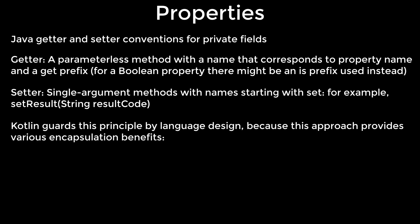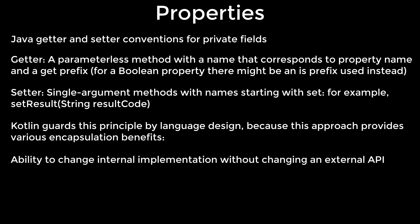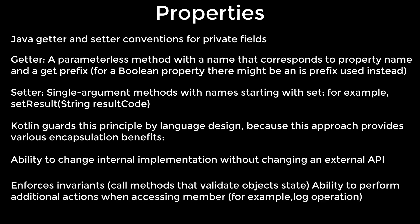Kotlin guards this principle by language design because this approach provides various encapsulation benefits. Ability to change internal implementation without changing an external API. Enforces invariance, ability to perform additional actions when accessing members.